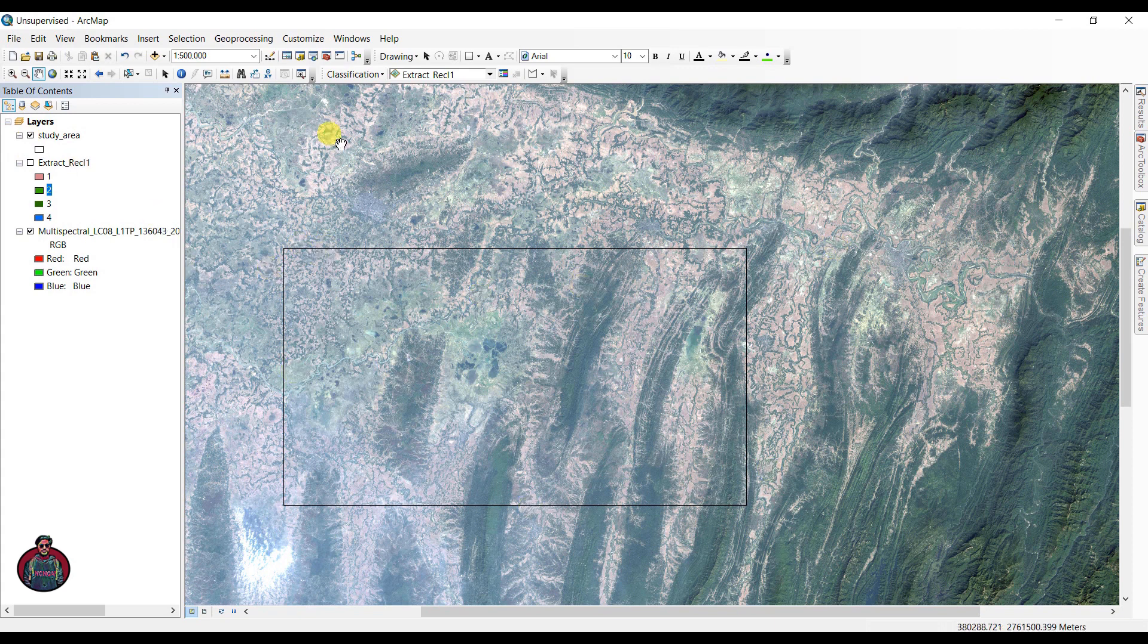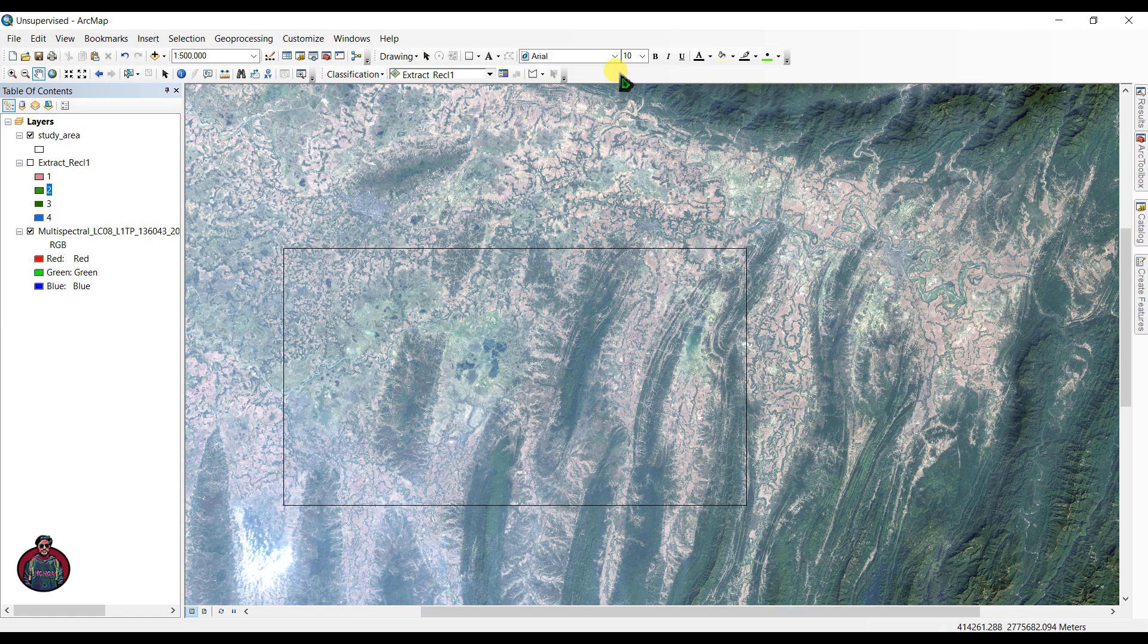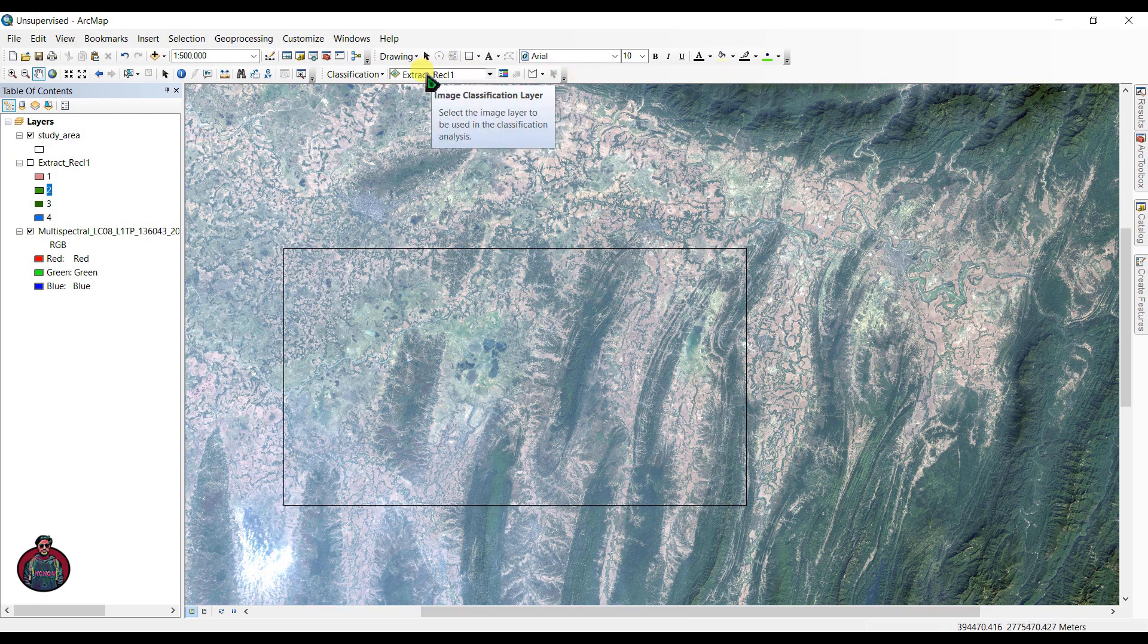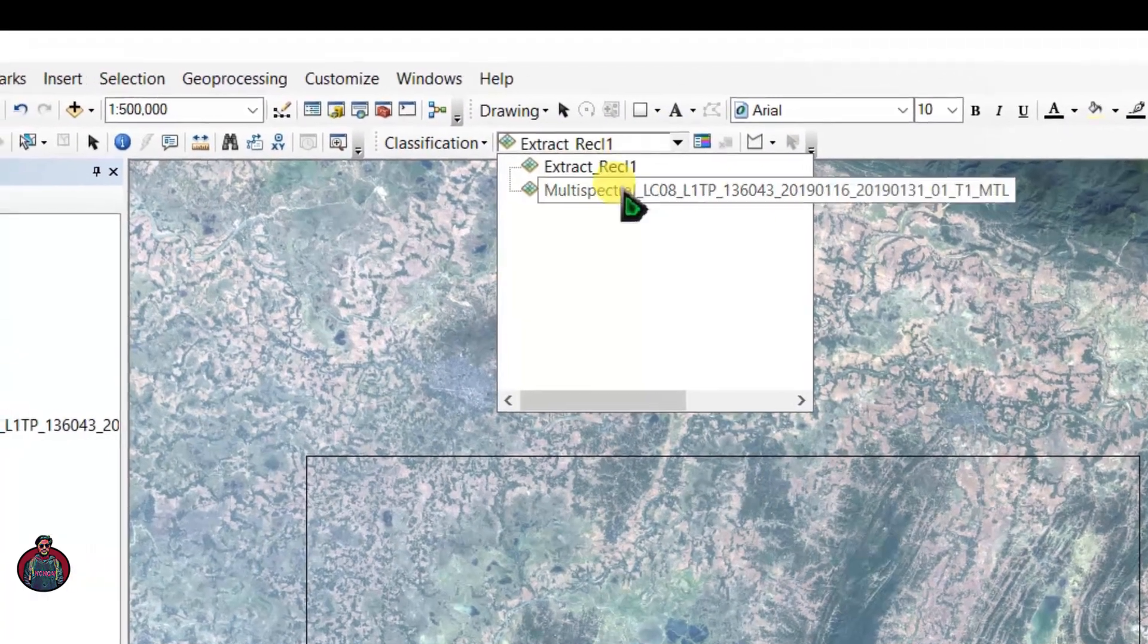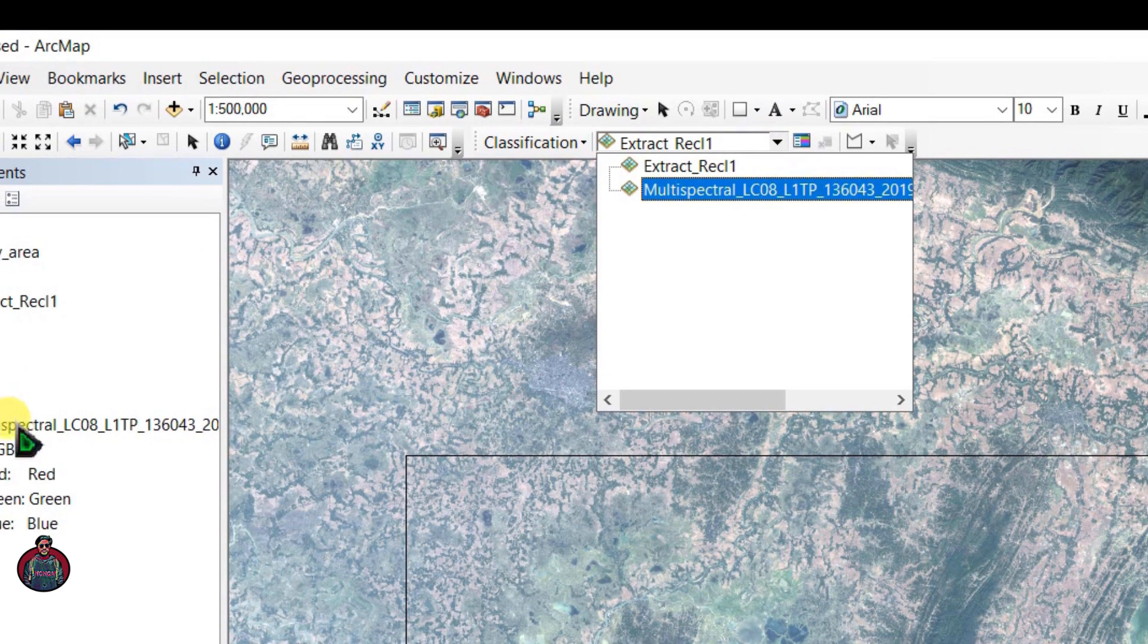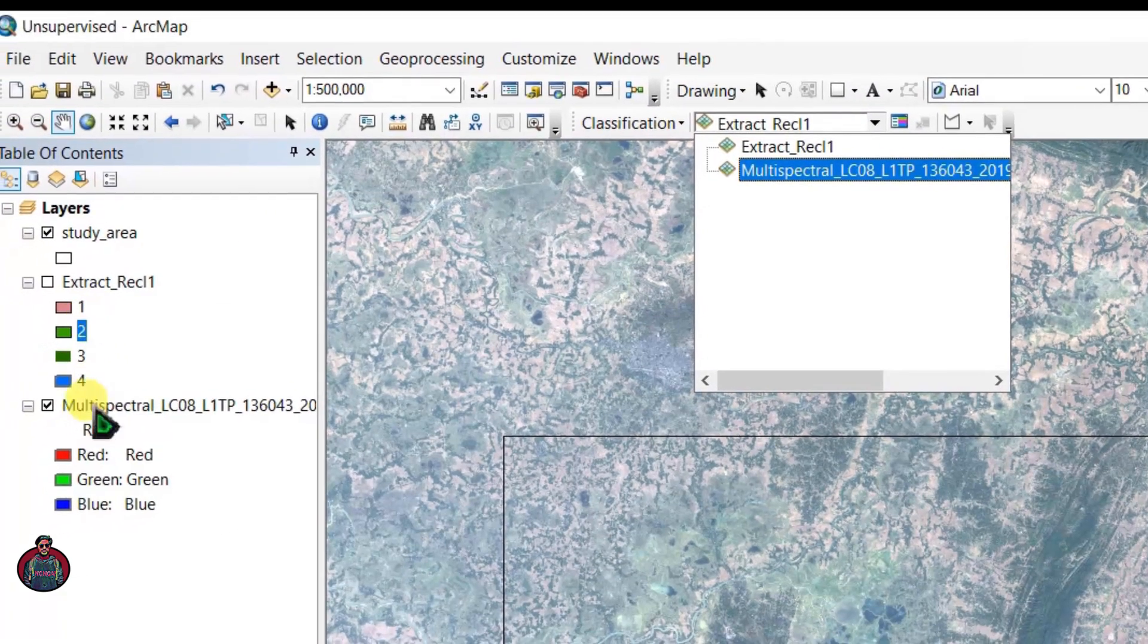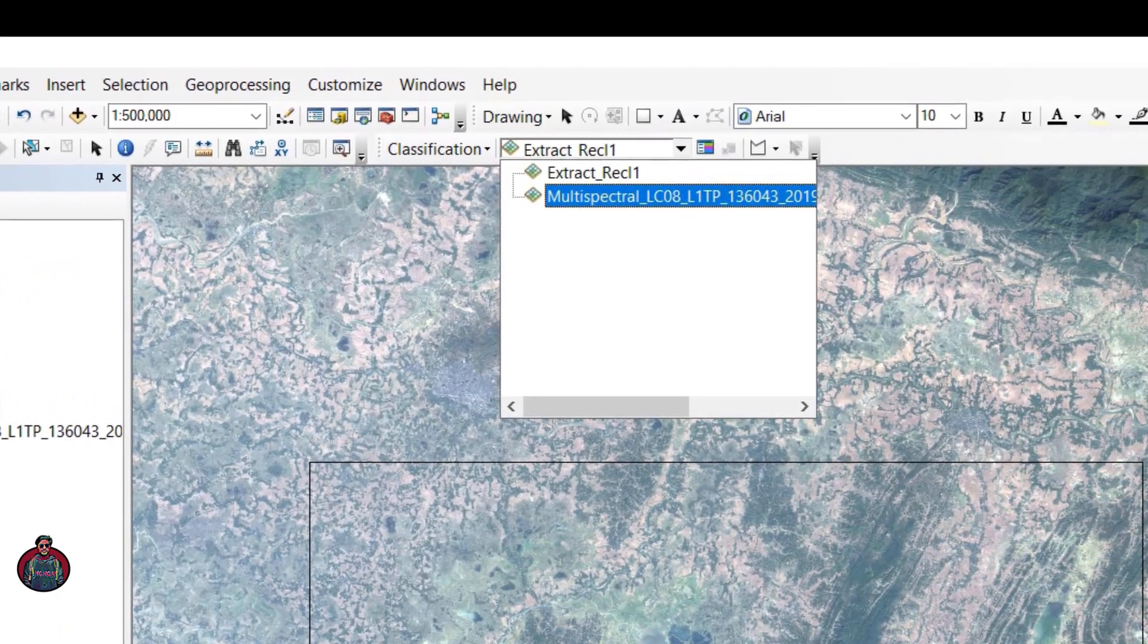First of all, you need a toolbar called classification. If you don't have it here, just right-click and click here 'Image Classification,' and this toolbar will come. After you add the image classification toolbar, just right-click here and make sure you have to select the multi-spectral Landsat 8 image that you want to classify.